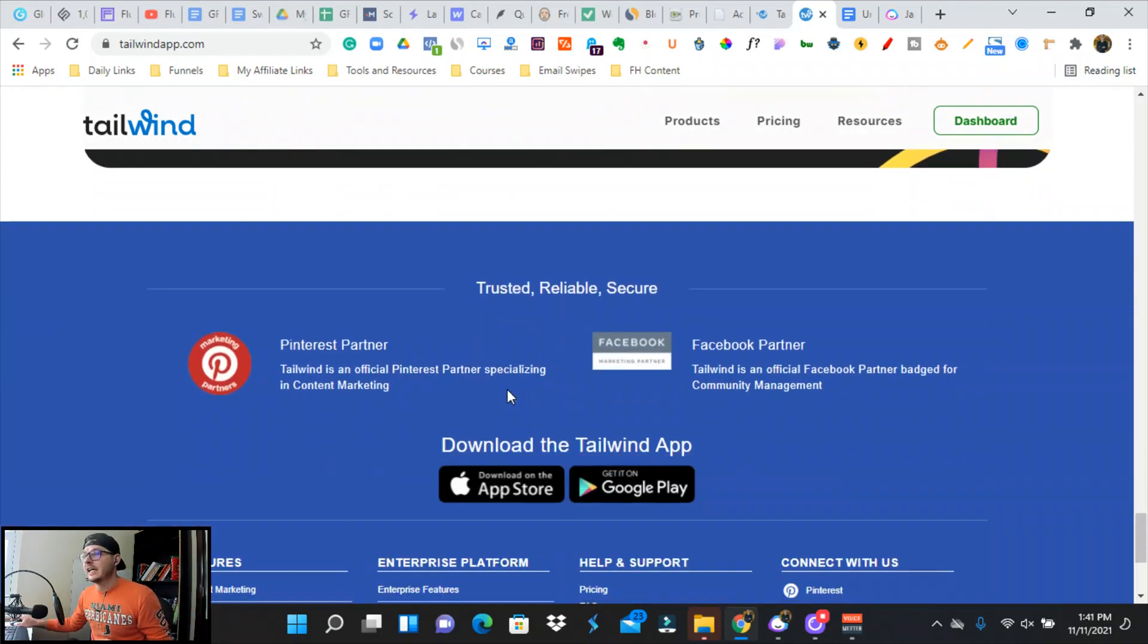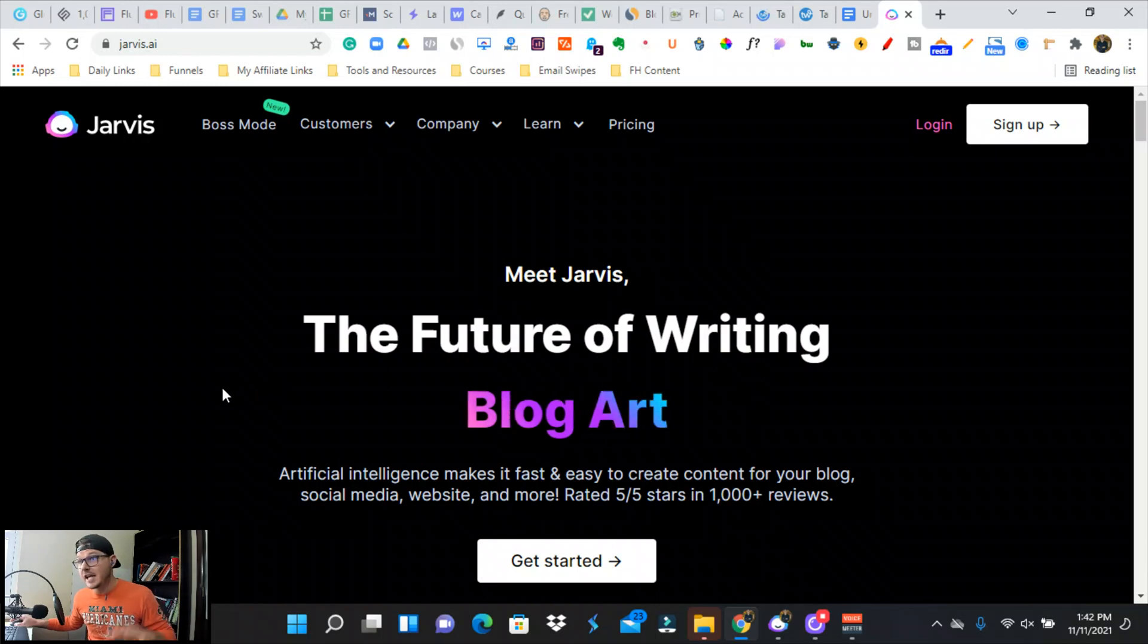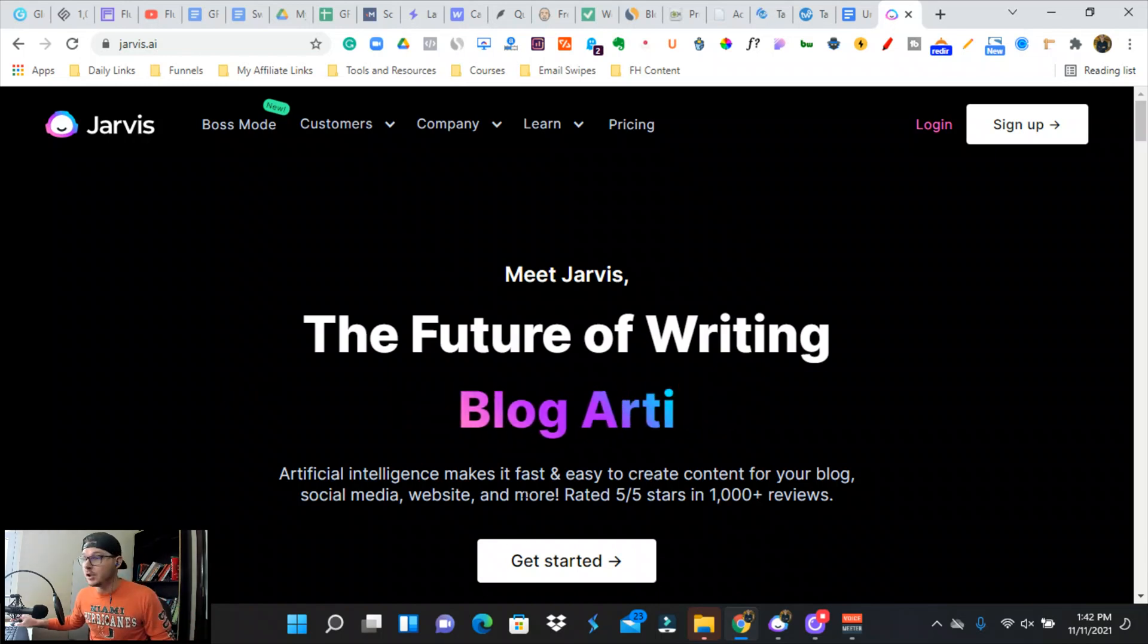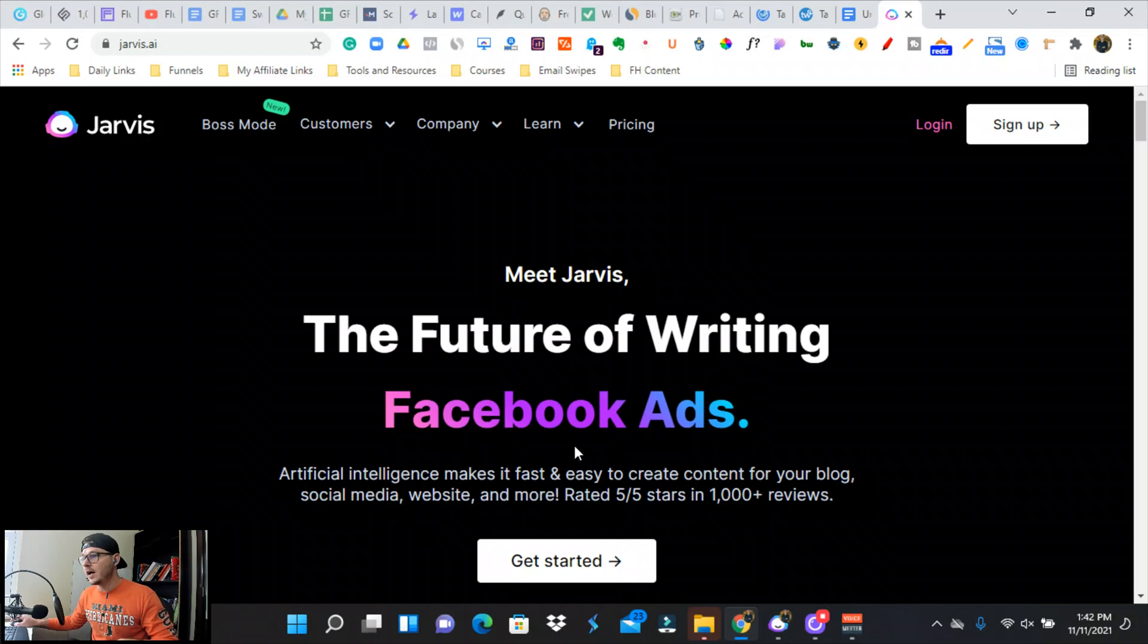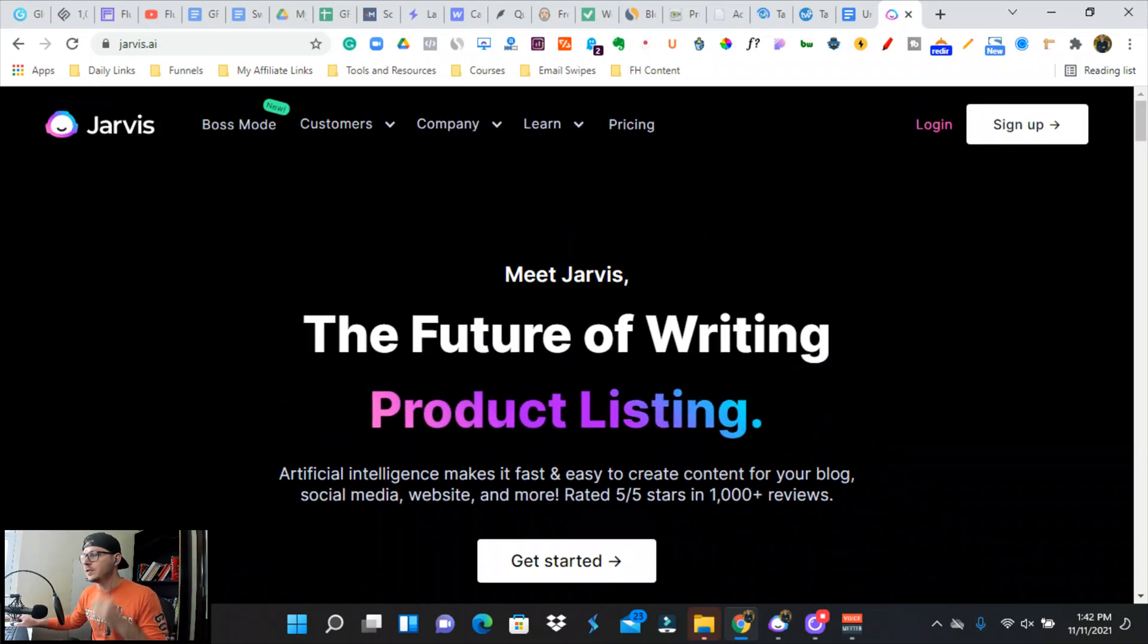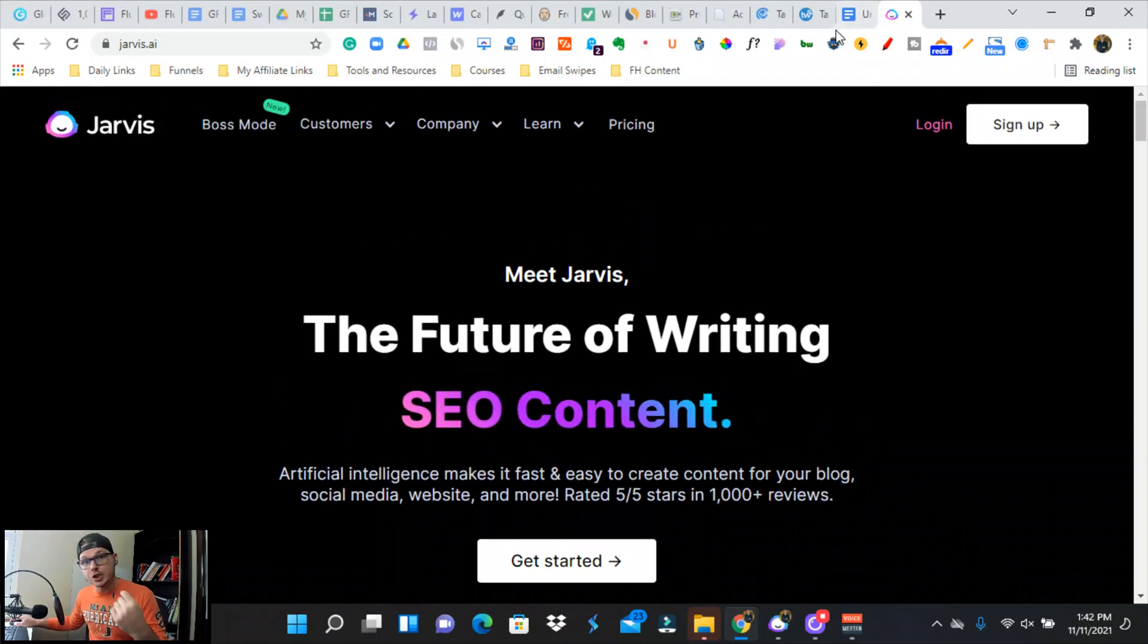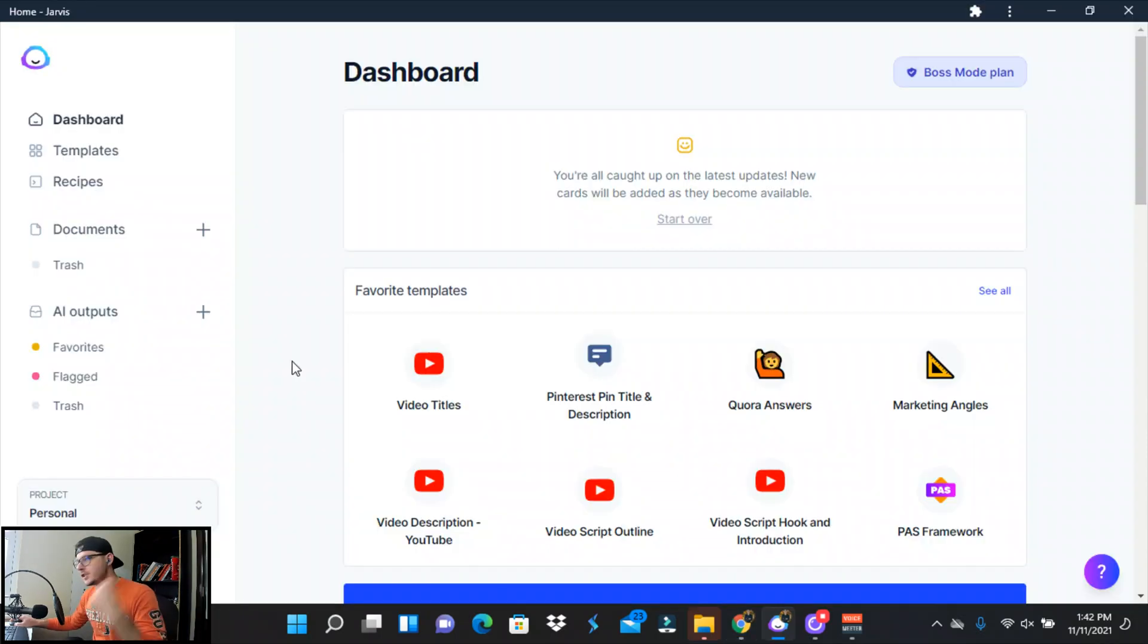If you don't have a Jarvis AI account, I'm gonna leave a link down below. I've got a bunch of free goodies and a course for you as well. There's a five-day free trial, 10,000 word credits, and we're going to jump into Jarvis AI's dashboard.